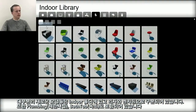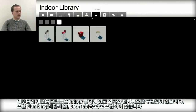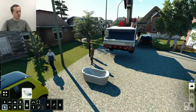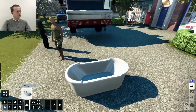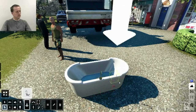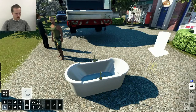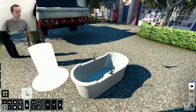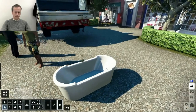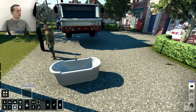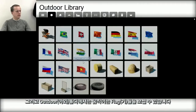The new models are in the indoor folder where you can find a lot of seating, benches, plumbing, booths, and faucets. And in the outdoor folder, you can now find moving flags.